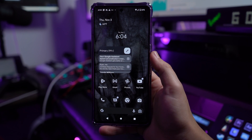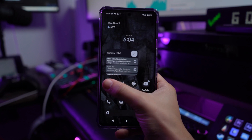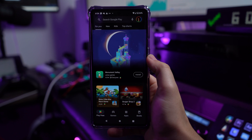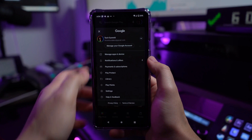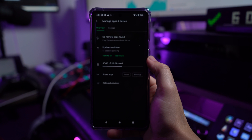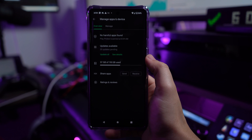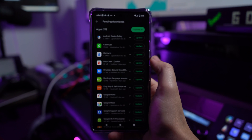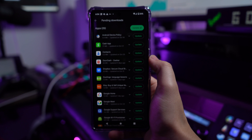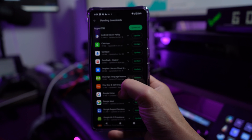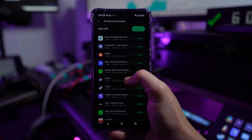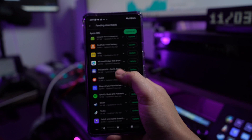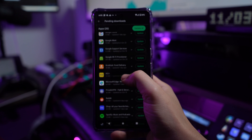For Android, open the Play Store and tap on the profile menu at the top, then select the Manage Apps and Device option. On the next screen, select Updates Available to see outdated applications. Find Facebook in the list and tap Update to update Facebook to the latest version for easy access to Facebook dating.